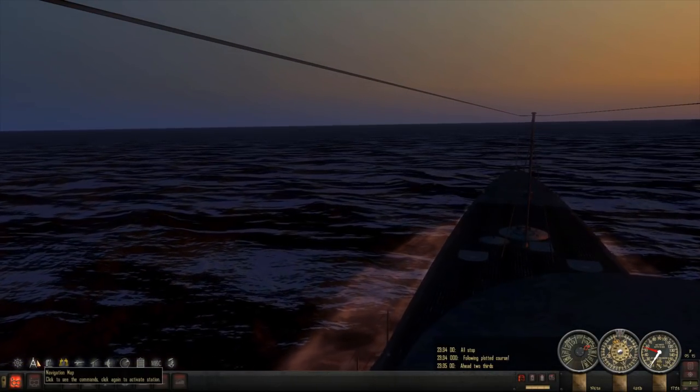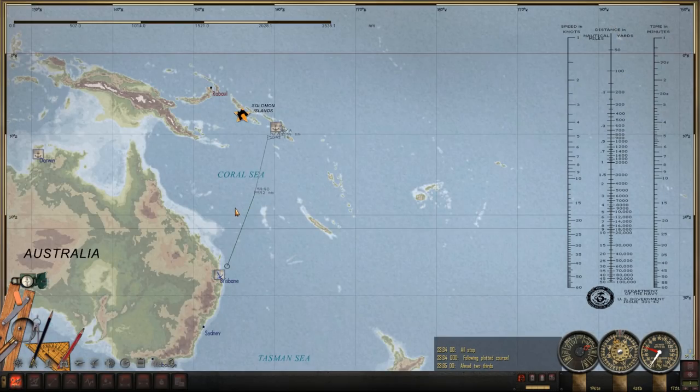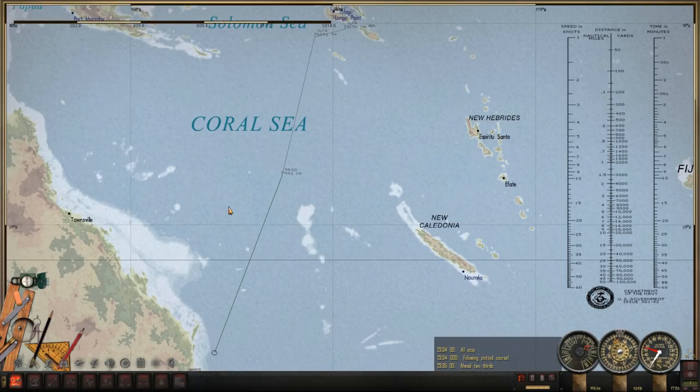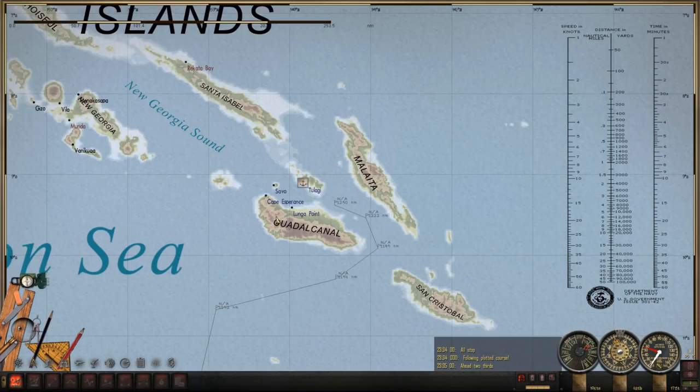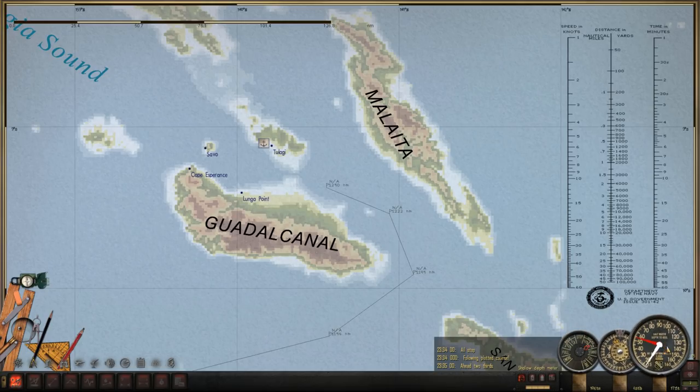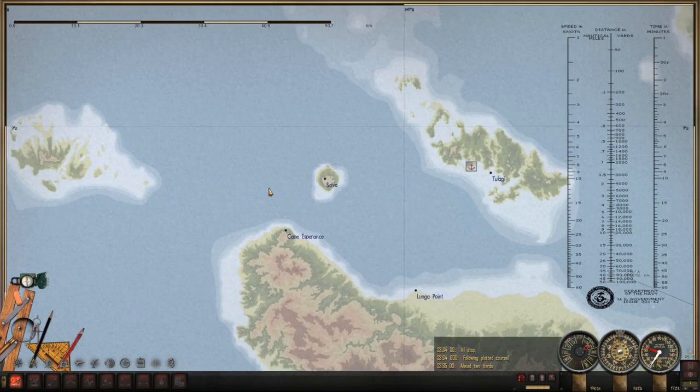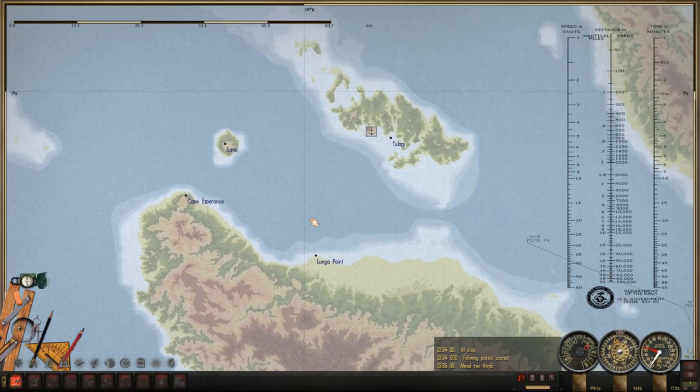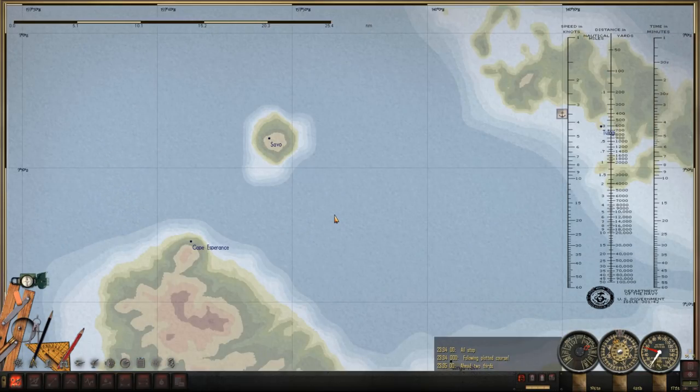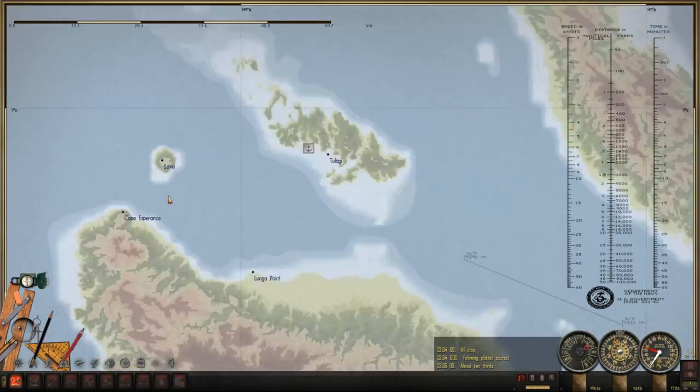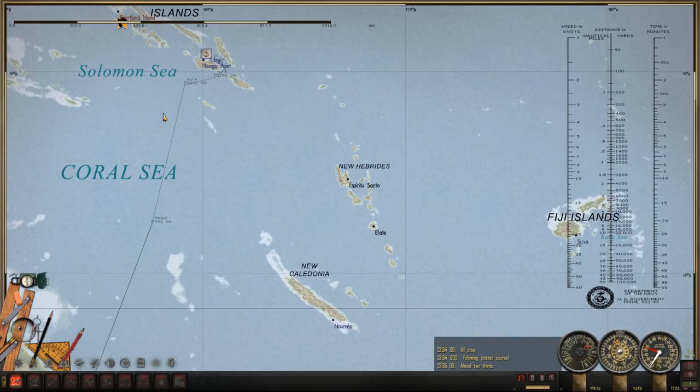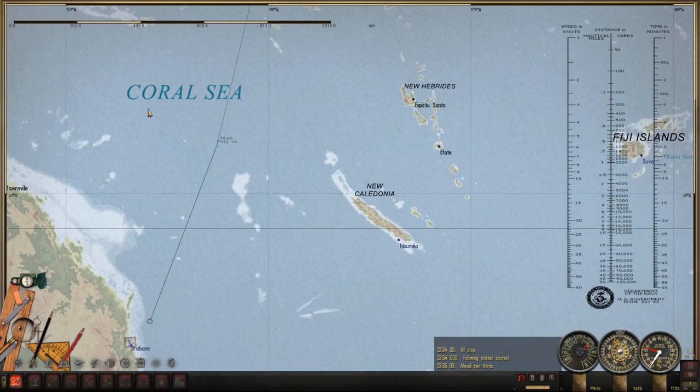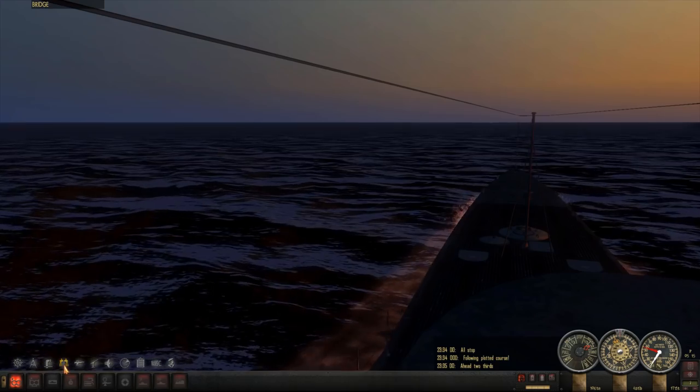We will continue on our course. As you can see, our course is laid out here. We're going to go through the coral sea and over here towards the Guadalcanal area. It is November 7th and in six days something happens here. So maybe we'll be there by the time that happens. Maybe not, but I'm kind of shooting for it.